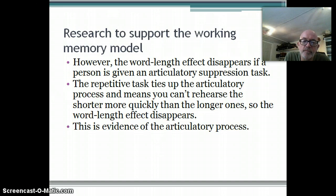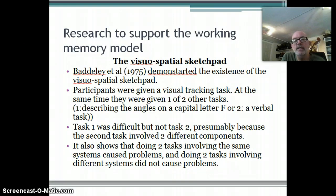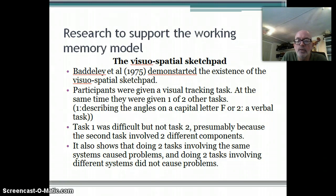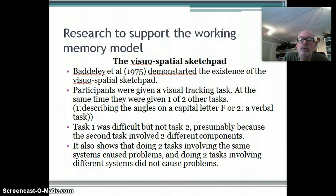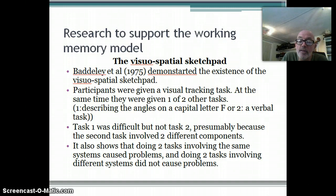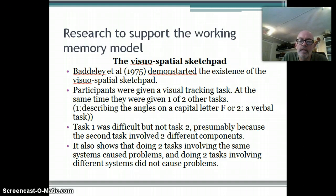Another piece of research that supports the model is one Baddeley did to show the existence of the visuospatial sketchpad. Participants were given a visual tracking task - they were shown a dot on the screen and had to follow it with their finger. At the same time they were given one of two different tasks: one involved describing the angles on a capital letter F, saying things like 'you go up, then along, then back down'; the other was a verbal task where they repeated words the experimenter said.